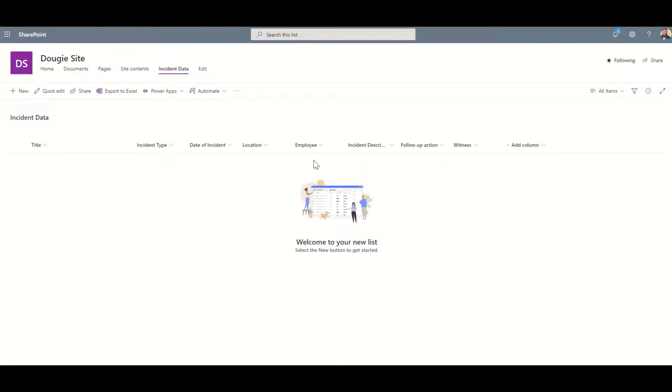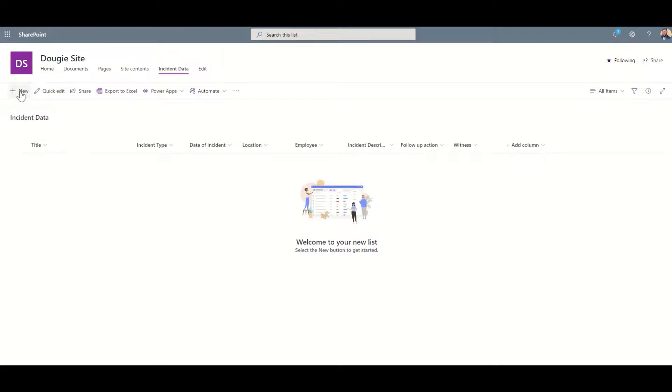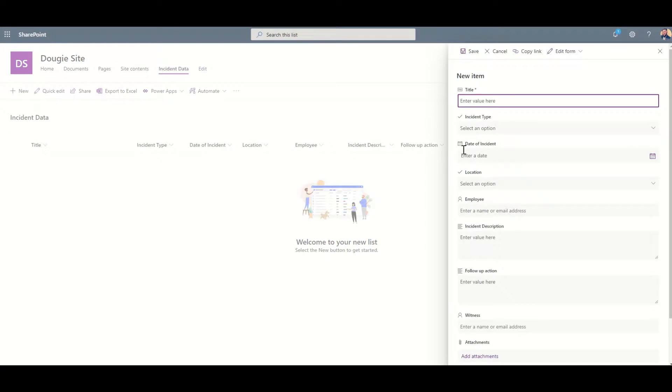The next step is to create a couple of items inside SharePoint. What we're going to do in a second is generate our Power App from this data, so it's important to have a few items of data inside your list. To do that we just click on this New button across the top and then we fill out our form. So the title might be incident in warehouse.